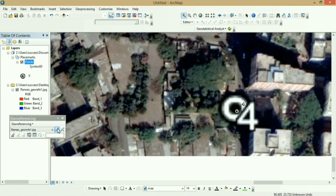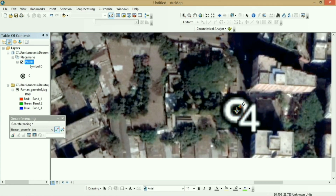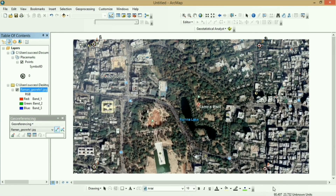Zoom in to the maximum so that you can exactly locate the point on the image and the vector point file. Georeferencing is now complete — check that the latitude and longitude values are correct. The image is now georeferenced and you can export it into your desired format.